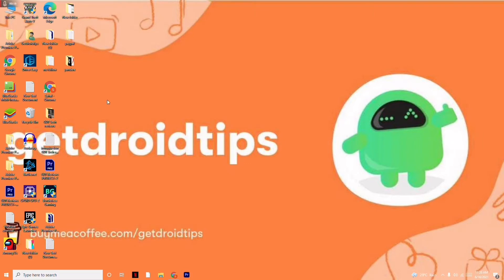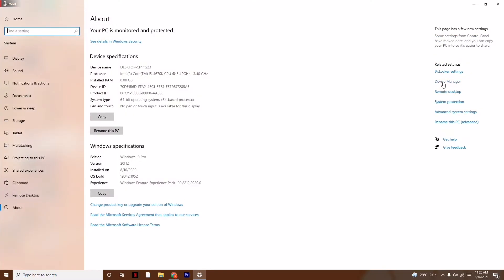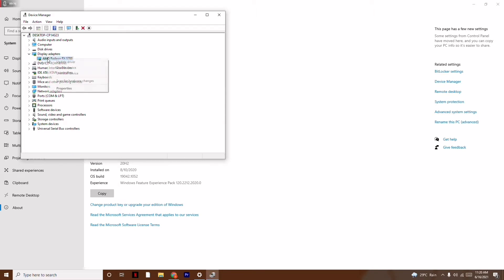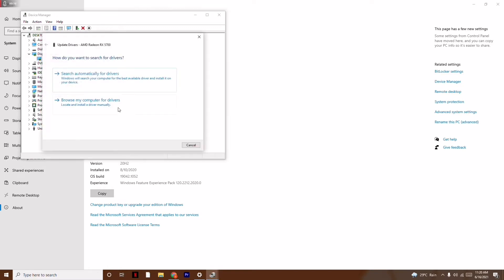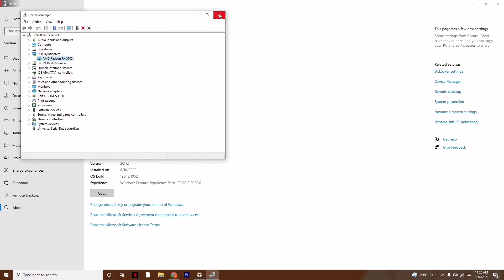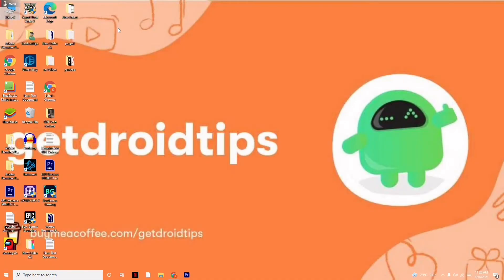First, you have to update the drivers. Go to This PC, right-click and go to Properties, then click on Device Manager on the right side. From here, update the display adapters — click on it and go for 'Search automatically for drivers.' As you can see, I'm already on the latest version.